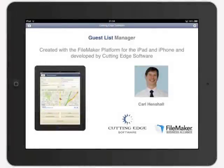Hello, and thank you for your interest in the Guest List Manager solution that Cutting Edge Software has built for iPads and iPhone using the FileMaker platform. My name is Carl Henshaw and I'm the owner of Cutting Edge Software, a FileMaker consultancy based in London, England.